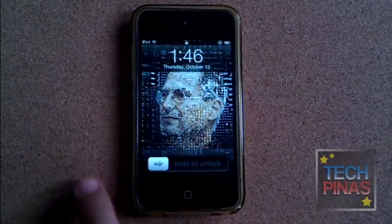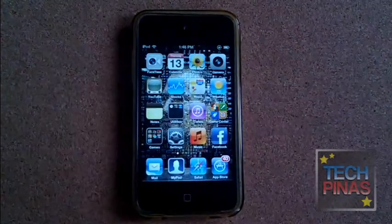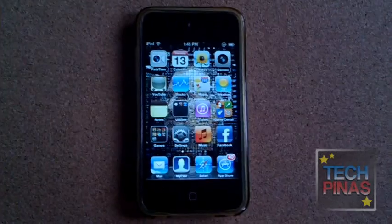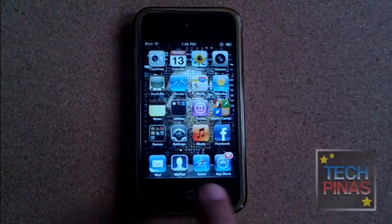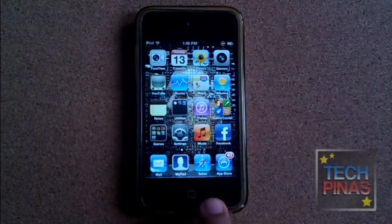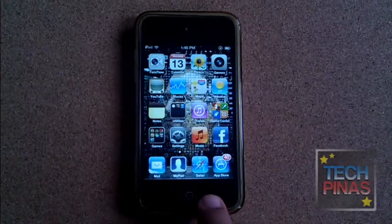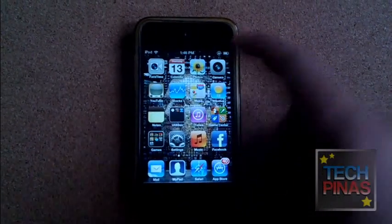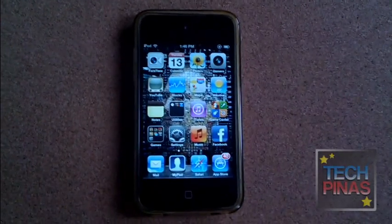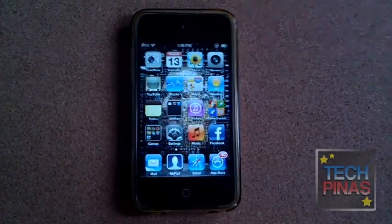Showing you some of the new features that you can get with iOS 5, just released for iPhone 4, iPhone 3GS, iPod Touch 3rd generation, iPod Touch 4th generation which is this one, iPad 1st generation and iPad 2.